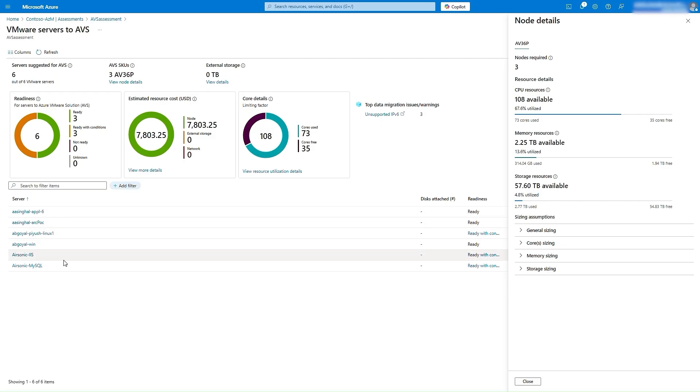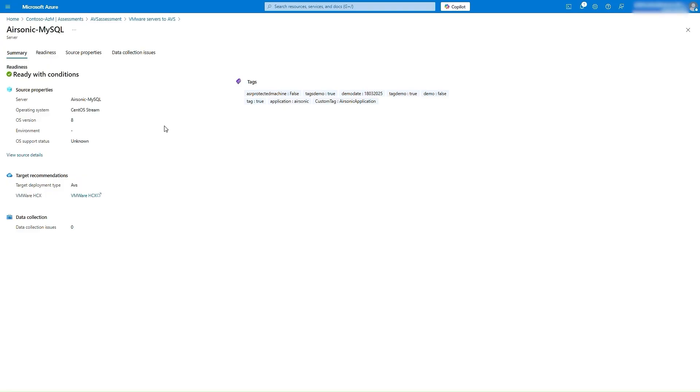Let me take AirSonic MySQL for example. In the Summary tab, you will get brief details about readiness, target configurations, recommended migration tool, and tags applied on this VM.